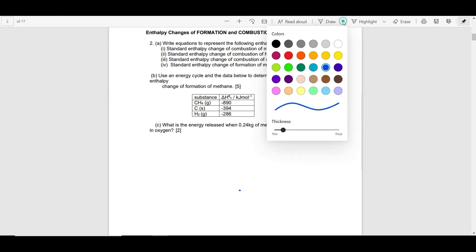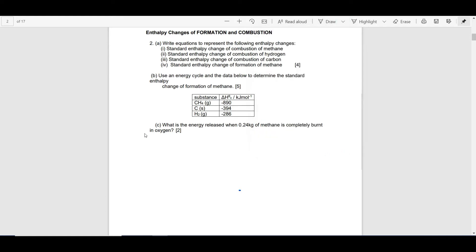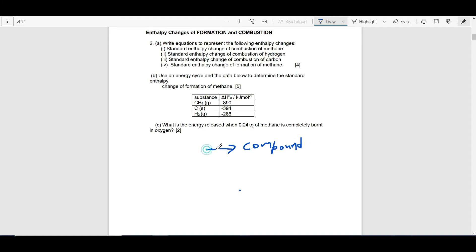I want to start by looking at the relationship between enthalpy change of formation and combustion. Generally speaking, the enthalpy change of formation is about forming one mole of a compound from its elements under standard conditions.